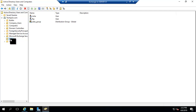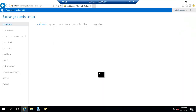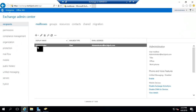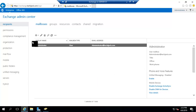Let's create a new user inside the Sales organization unit from the Exchange Admin Center and assign a mailbox to it as well. Let's go to the Exchange Admin Center and sign in. Right now only the administrator has a mailbox by default, and none of the users in our Active Directory have been provided mailboxes.